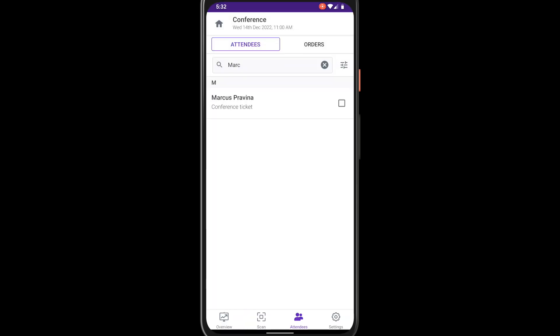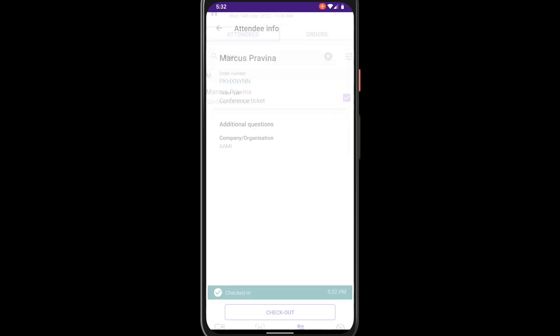To manually check in an attendee simply tap the check box to the right of their name. To check them out tap the box again. Tap on a ticket to show check-in time.